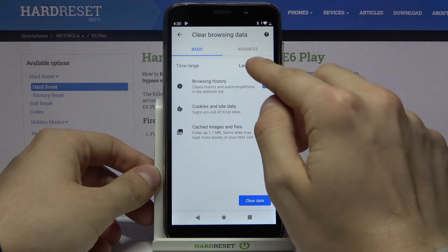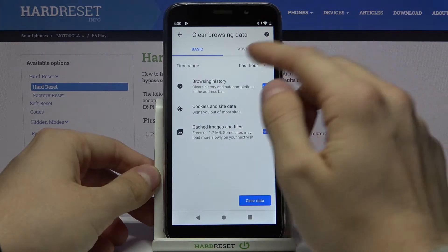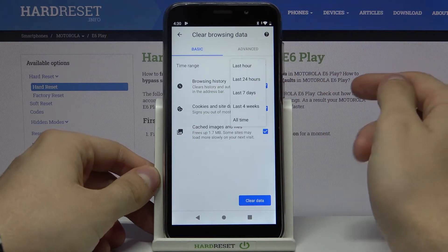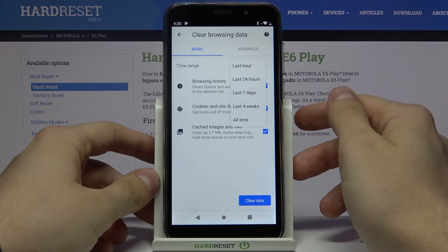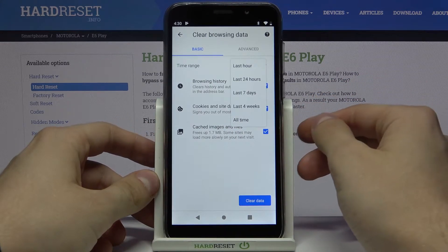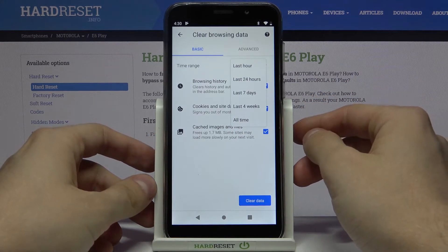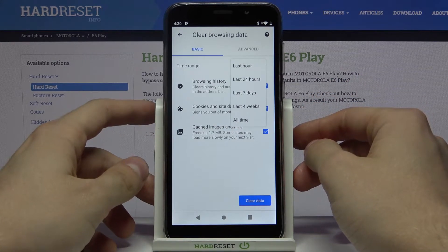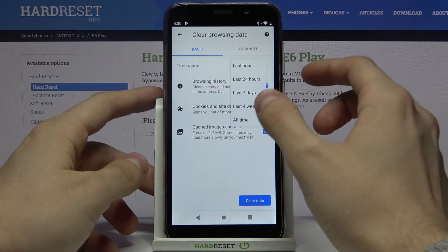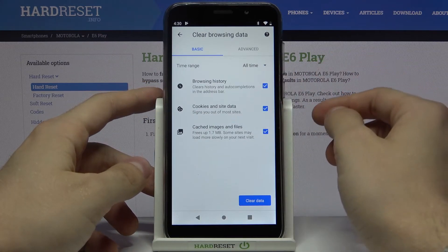Let's choose Time Range — Last Hour, Last 24 Hours, Last 7 Days, Last 4 Weeks, or All Time. Let's choose All Time.